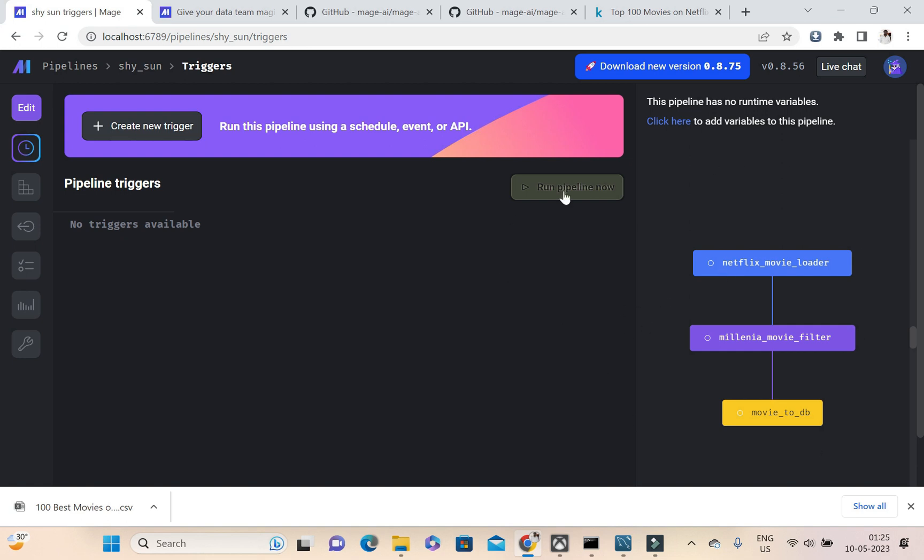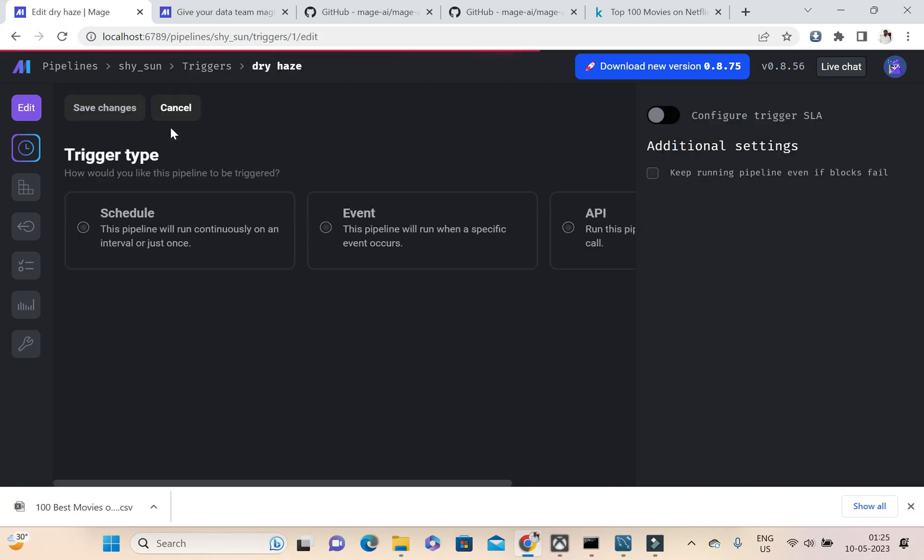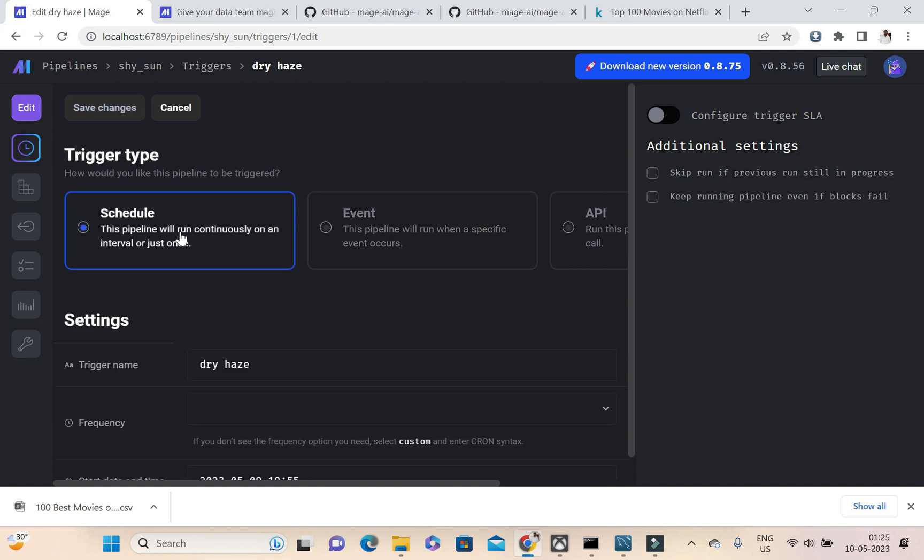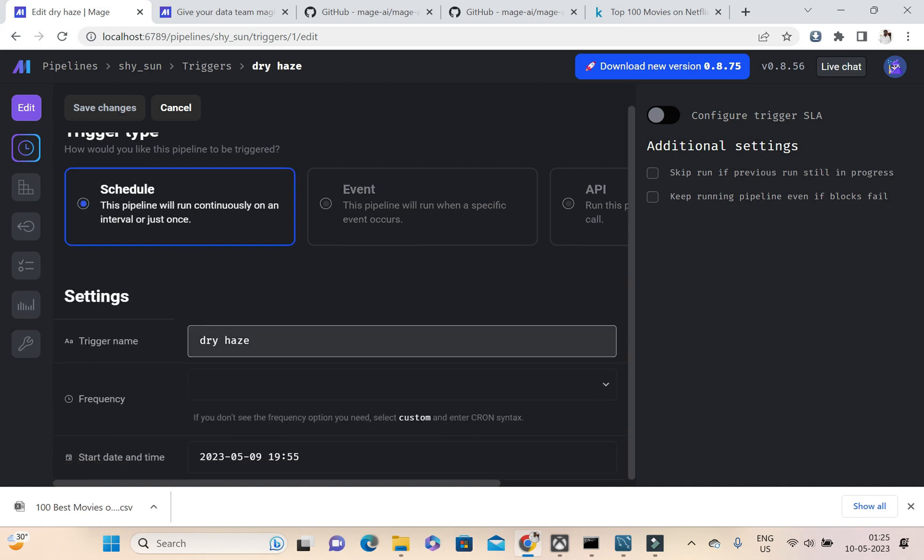So I need to schedule this pipeline to run on a specific time. For that what I can do is I can go ahead and create new trigger. And this will be running on a schedule. So this trigger name I'm going to name it as my trigger, something like that.